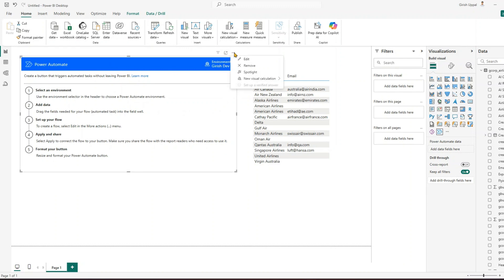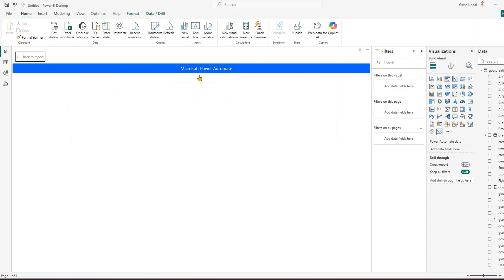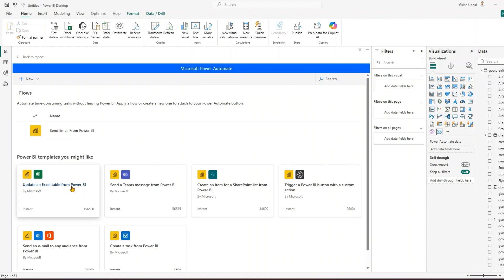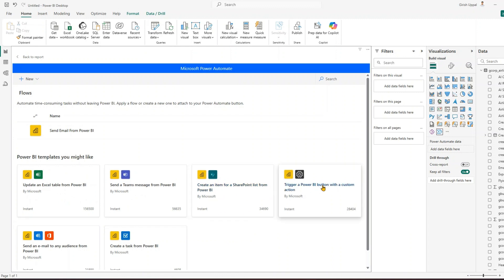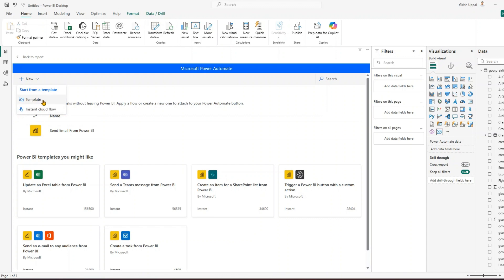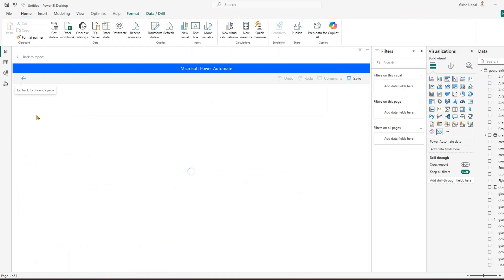Just looking at this visual you won't be able to perform anything yet. There are three dots at the top — click on 'Edit'. The moment you click Edit it takes you to the Microsoft Power Automate interface. It will load the Power Automate screen where you have options to pick a template: update an Excel table, send a Teams message, create a SharePoint list item, trigger a Power BI button with a custom action, create a task, or send an email from Power BI. You can pick any template or click 'New' and select 'New instant cloud flow'.